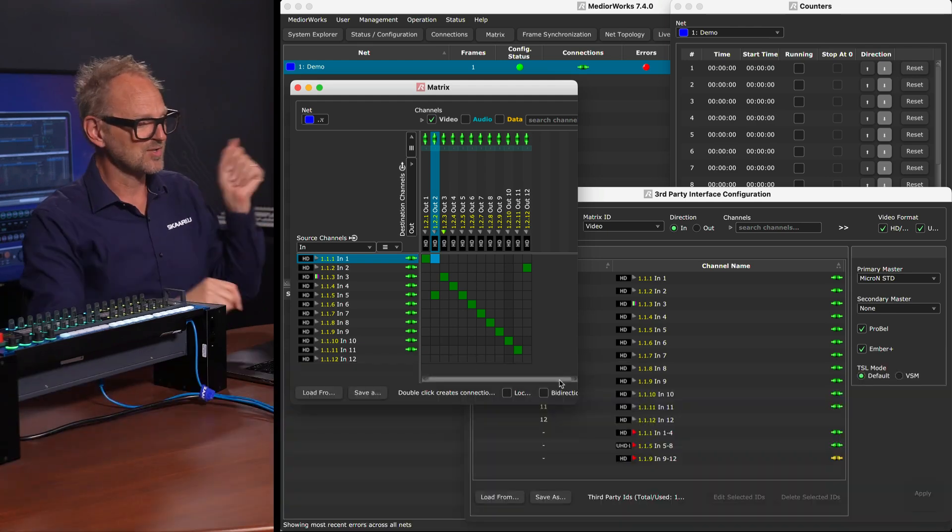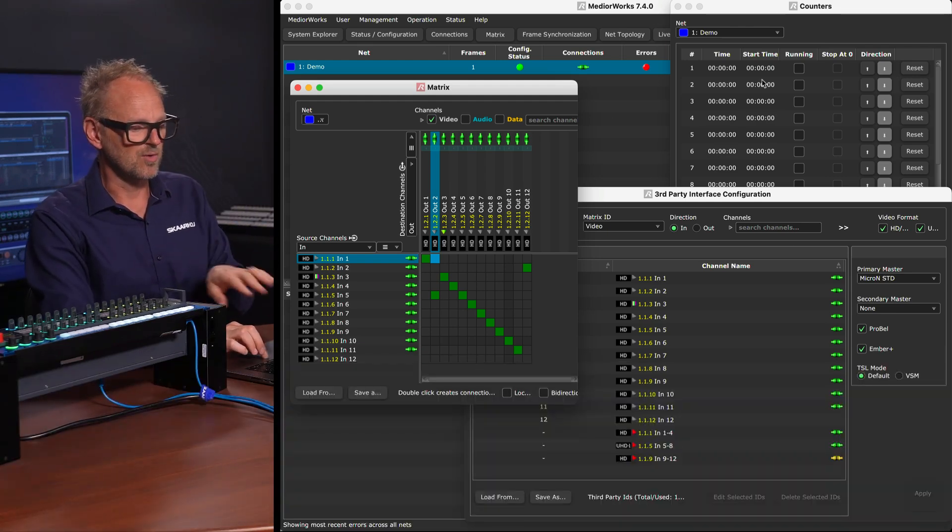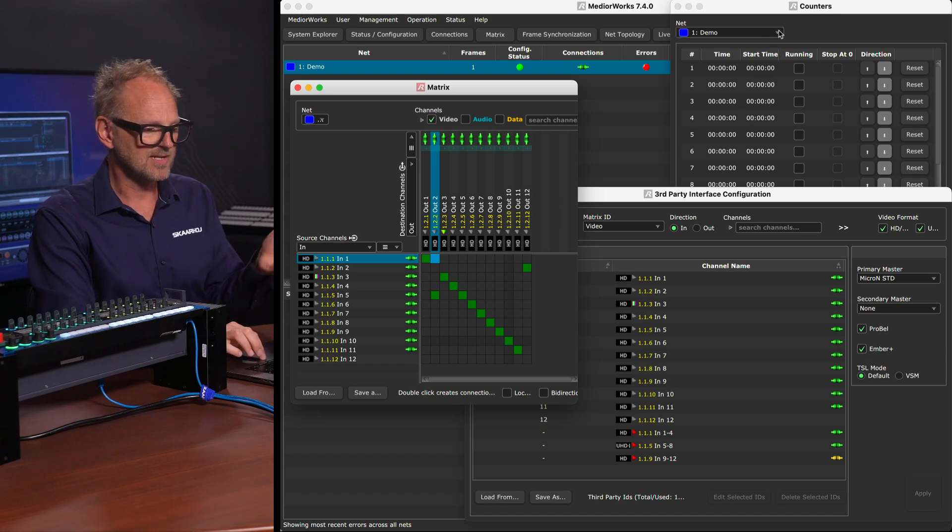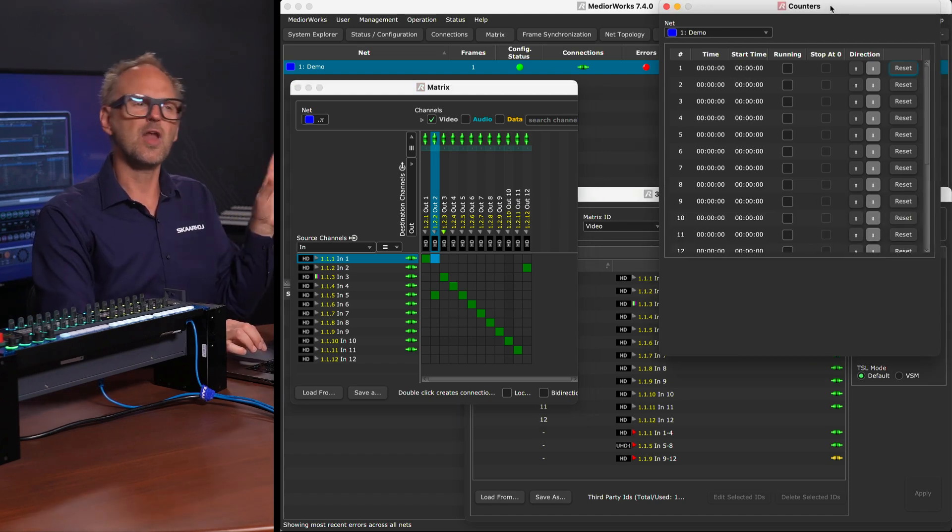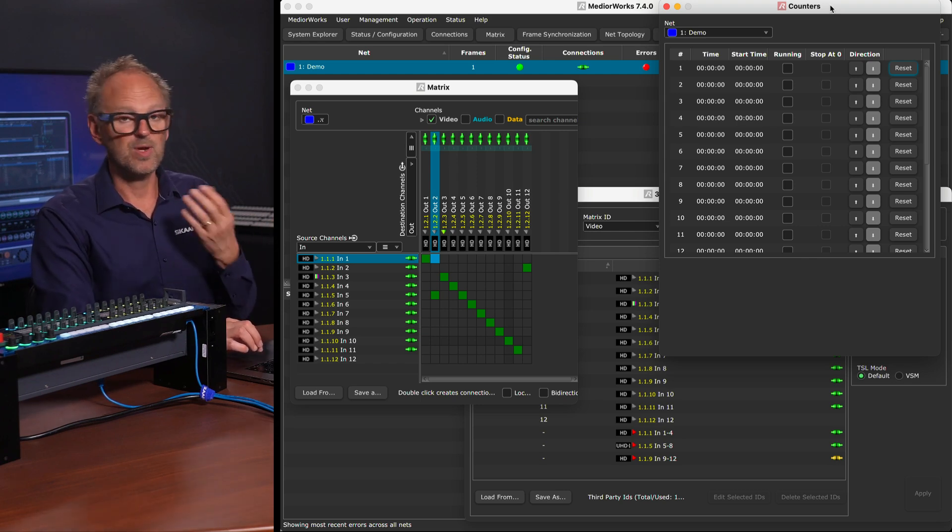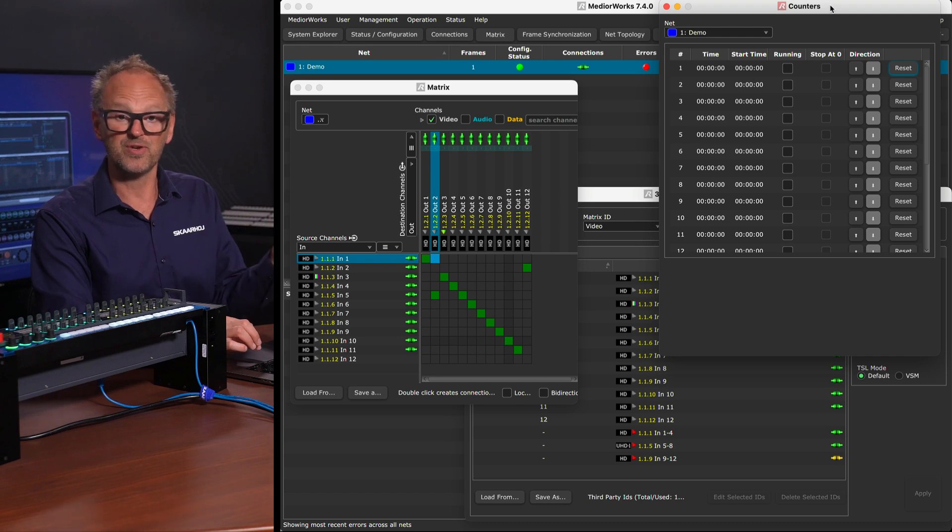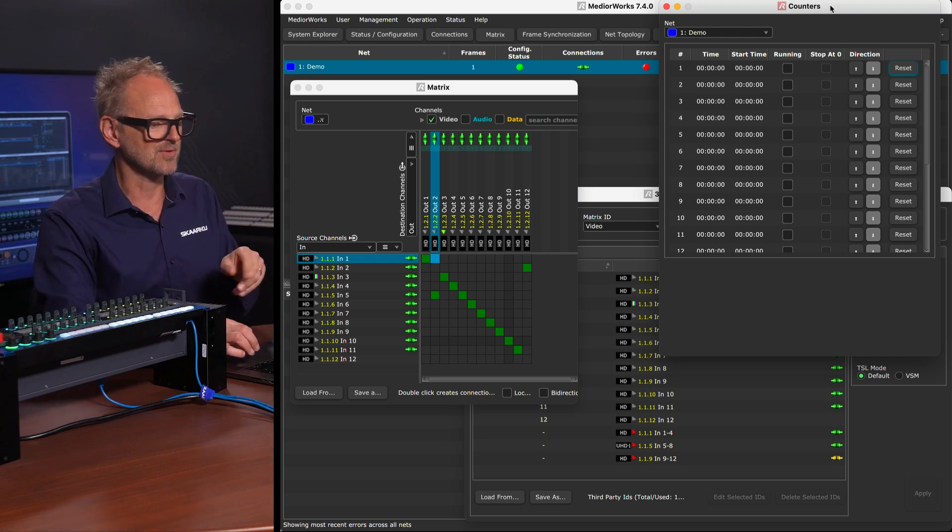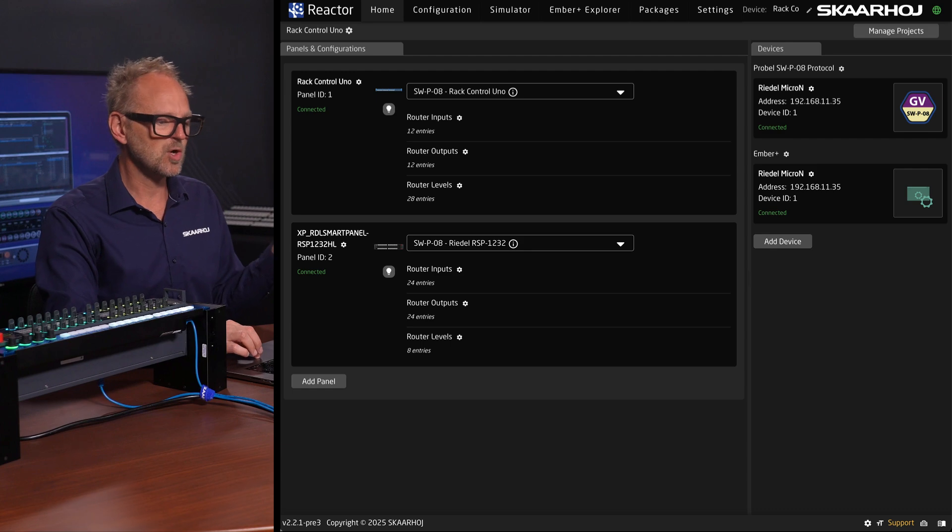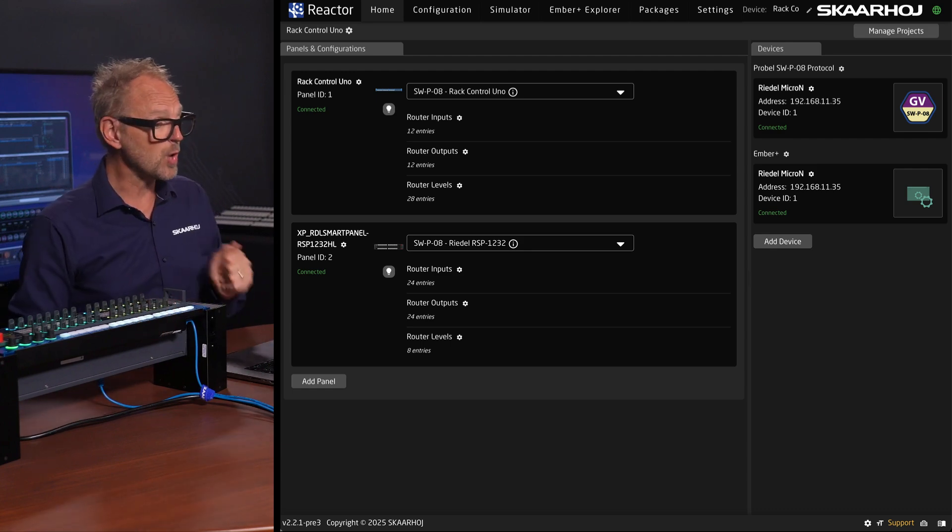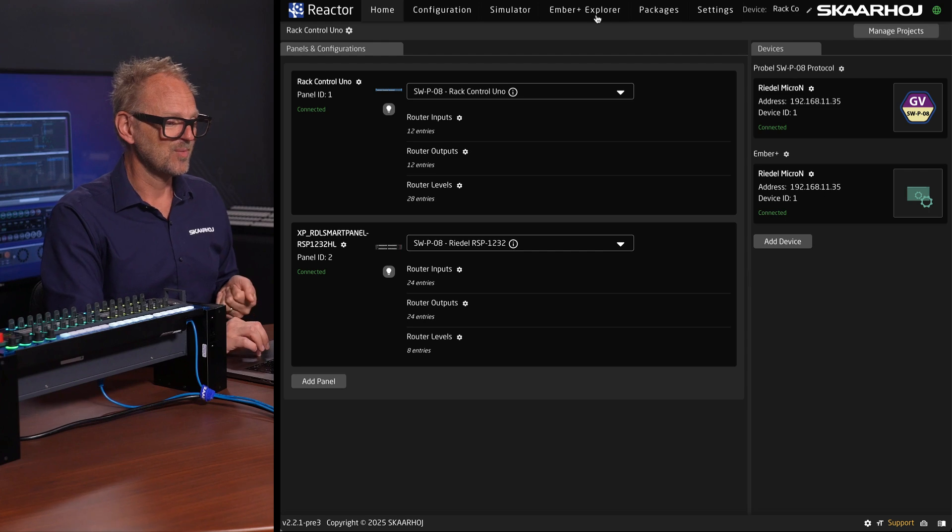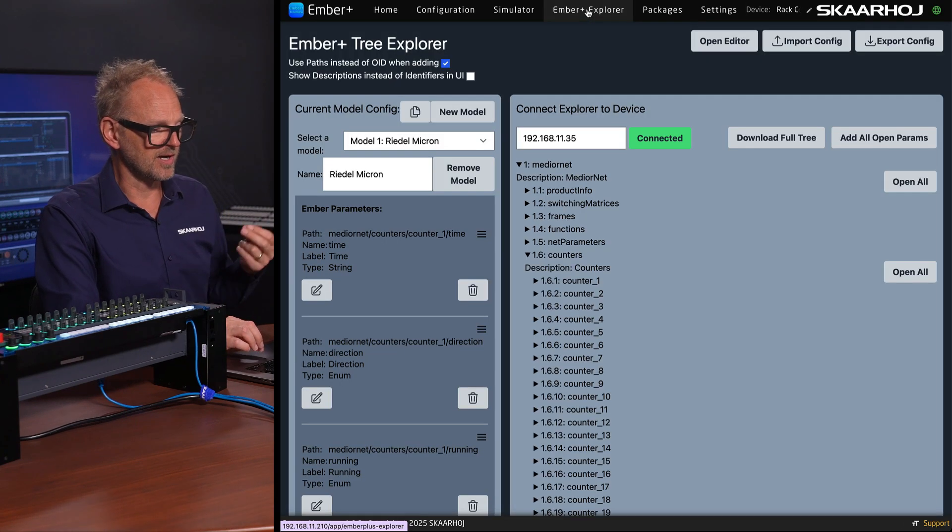Ember Plus was another topic that we wanted to touch on. It's already enabled for the device, and you'll see in a moment that there is a lot of non-routing parameters which are the ones that make a lot of sense to tap into. We have decided that some of those that we could show for the principle of it would be counters found inside of the Micron. So let's first go back to Reactor, the web UI of the Rack Control Uno, and inside of this one we have the Ember Plus Explorer located right here.